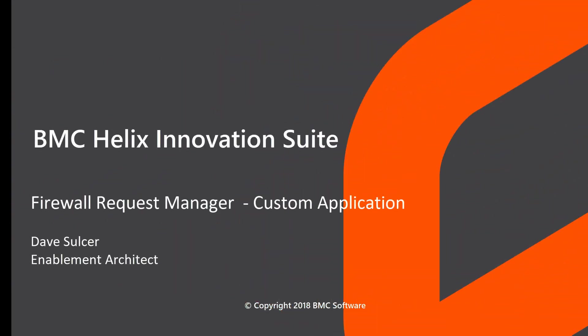Hi, I'm Dave Sulzer with BMC Software and today I'm going to show a custom application we built using Innovation Suite.